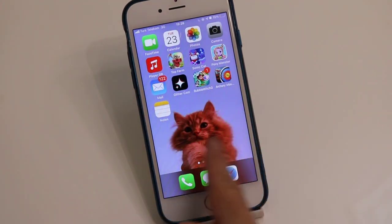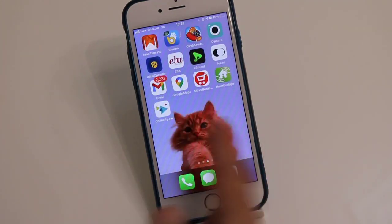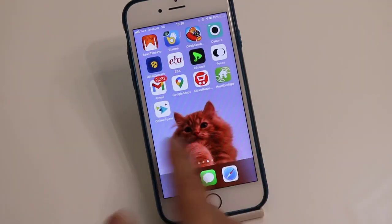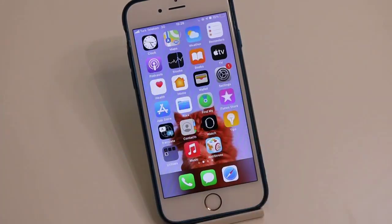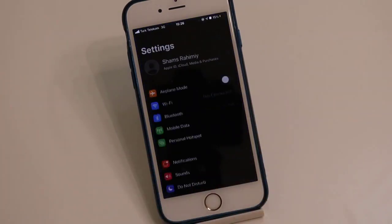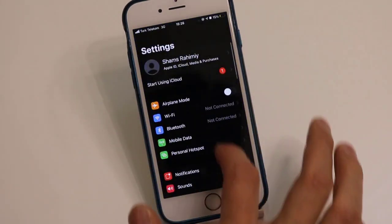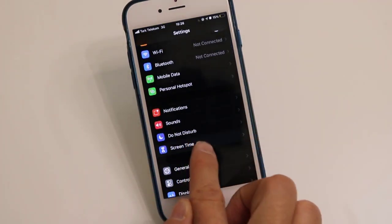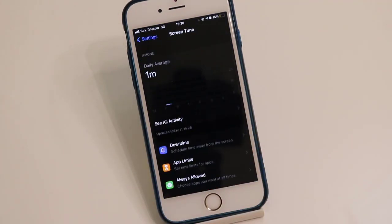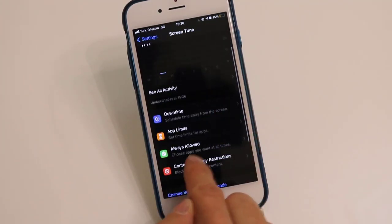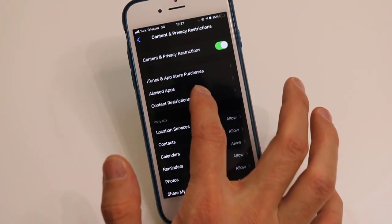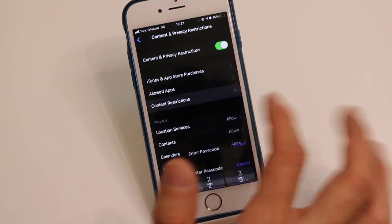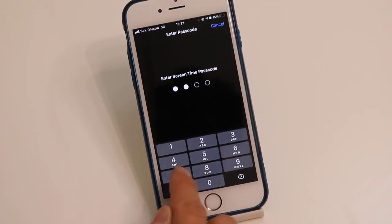So if you want to hide all of the applications in your iPhone device, go back here on the Screen Time, then find Content and Privacy Restrictions, then click on Content Restrictions, then find the Apps. But before this, you have to dial the passcode.